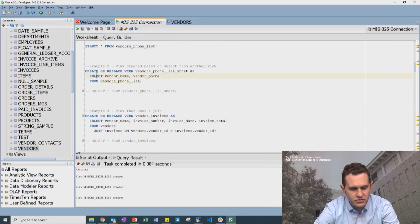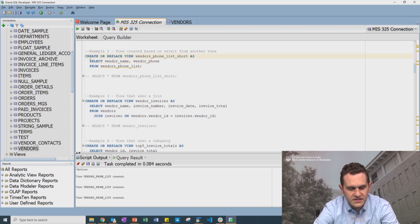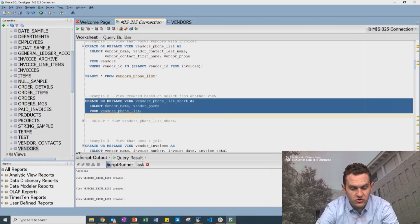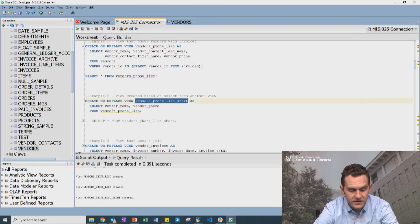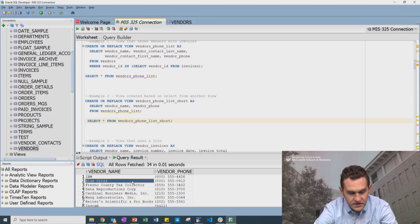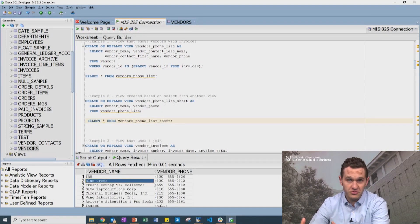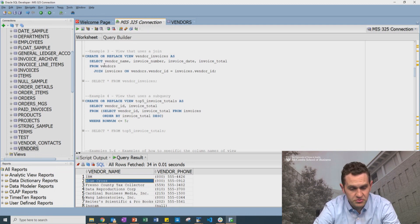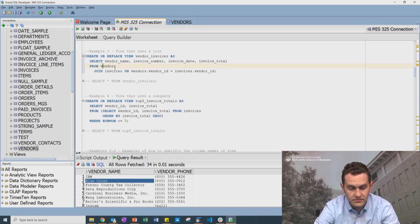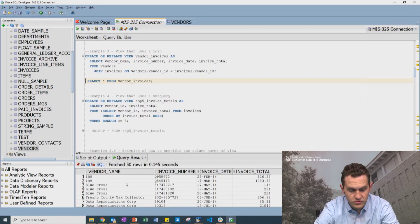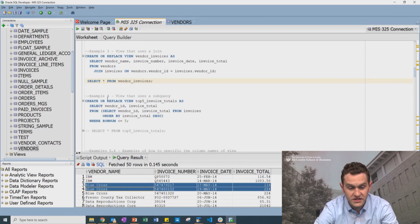This next example shows that instead of defining a view by selecting from a table, you can select from another view. You can create a view that is defined by selecting from a view. You can also join two tables together — like vendors and invoices — and that view can pull both vendor and invoice information because it's joined those two tables.